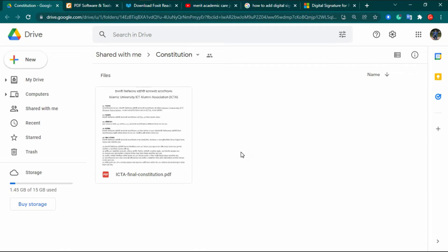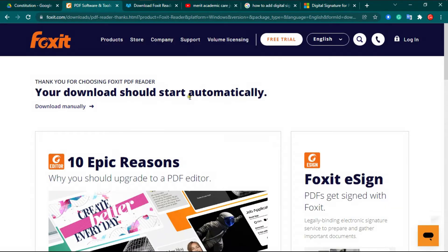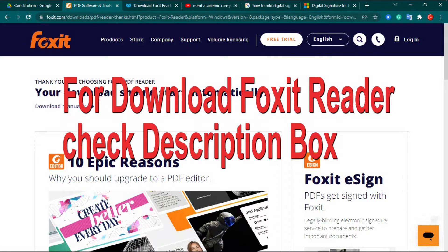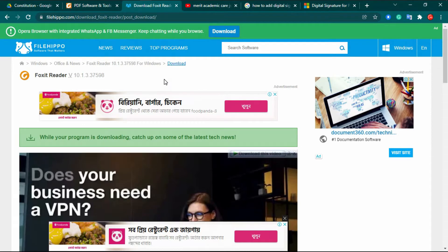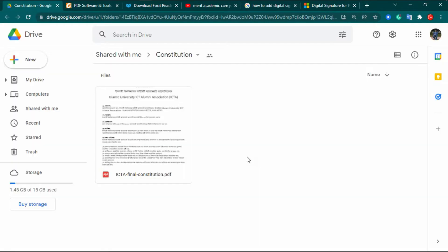Today I will show you how you can sign a PDF file with Foxit Reader. First, you need to install Foxit Reader — the download link is given in the description box. I want to mention that the file given in the description box is a portable software, which means when you close the software it will be automatically uninstalled.